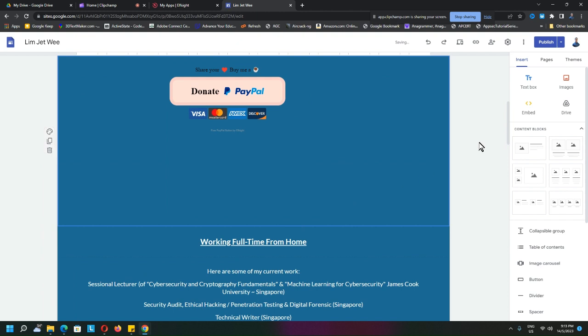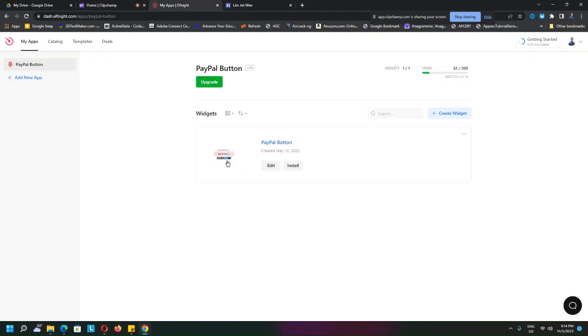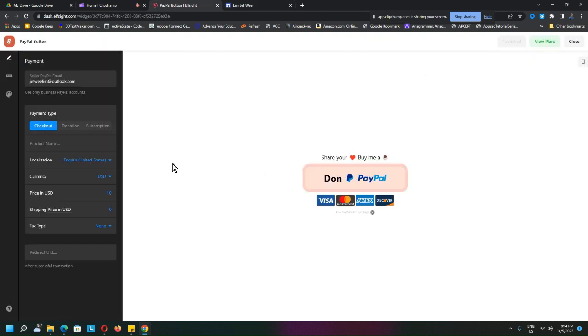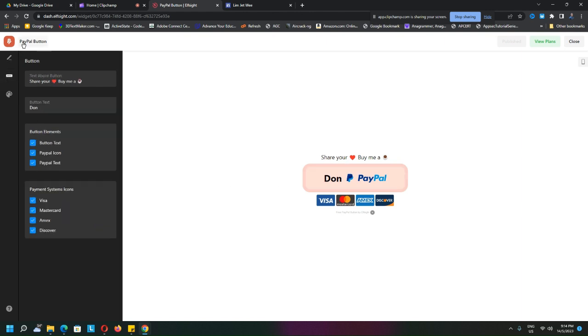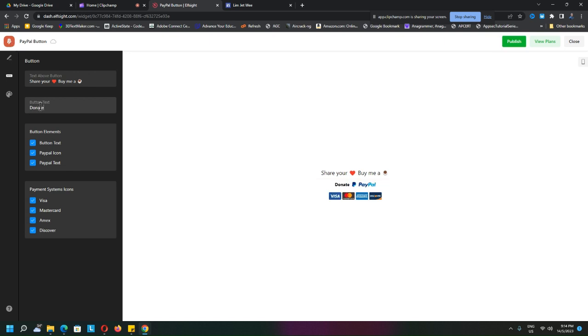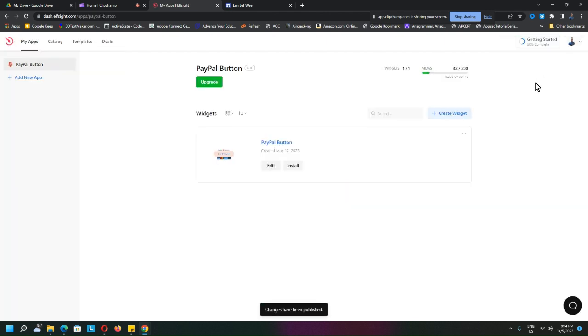And then, of course, remember to publish your site. Remember to publish your site. So actually, it is inside your Elfsight. Let me just fix this error here. Okay, and publish and close.